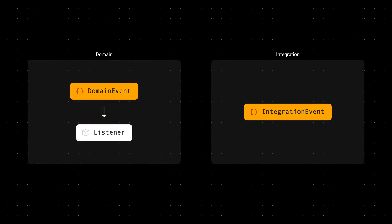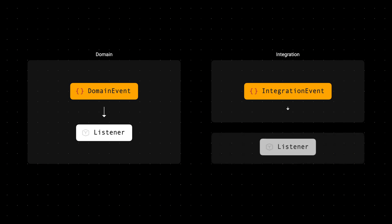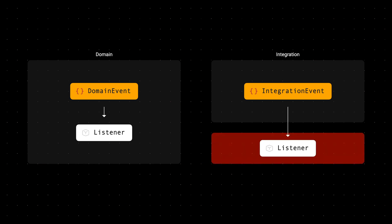Integration events are used when integrating with another service across a boundary. These consumers will exist outside of the transaction and any failures would be isolated. And this is the primary difference between domain events and integration events.